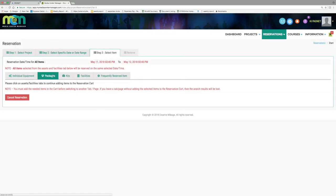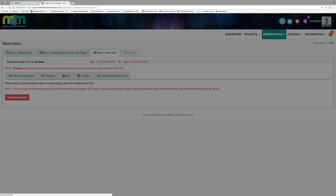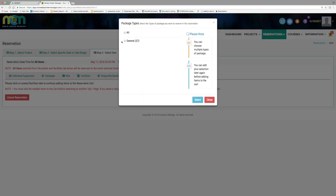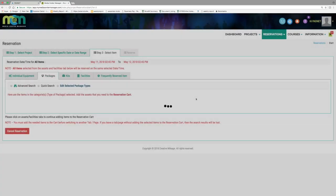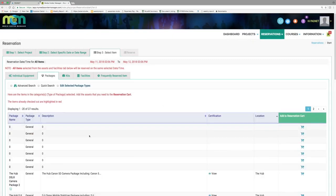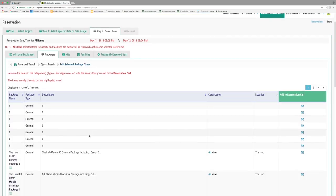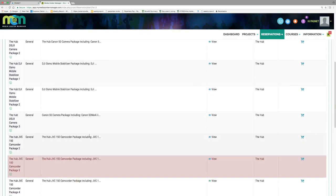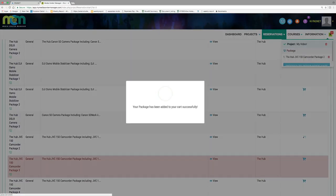Click the packages tab. In the following pop-up window select general and then click select. Scroll through the table for any JVC package at the location of your choosing. When you decide on a package, click the corresponding shopping cart.